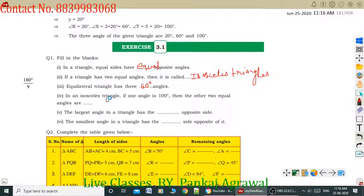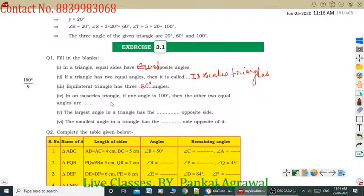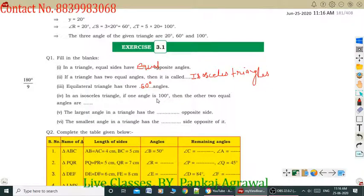Question number 4: In an isosceles triangle, if one angle is 100 degrees, then the other two angles are equal. The sum of the two remaining angles will be 80 degrees, because the sum of all three angles of a triangle is 180 degrees. So each of the other two equal angles is 40 degrees.